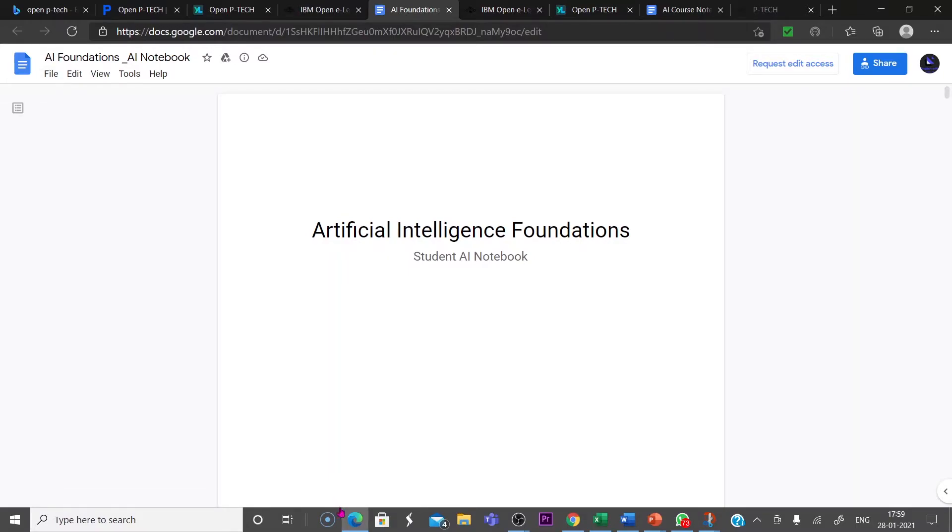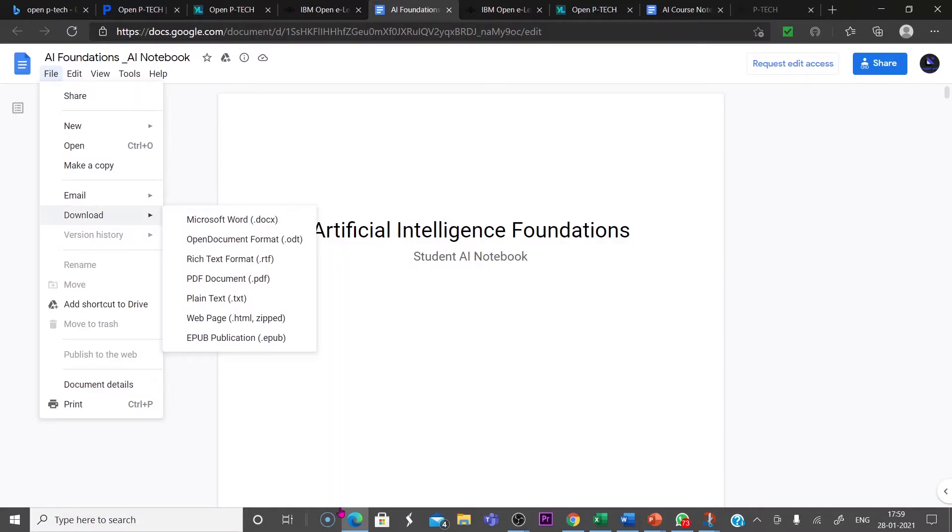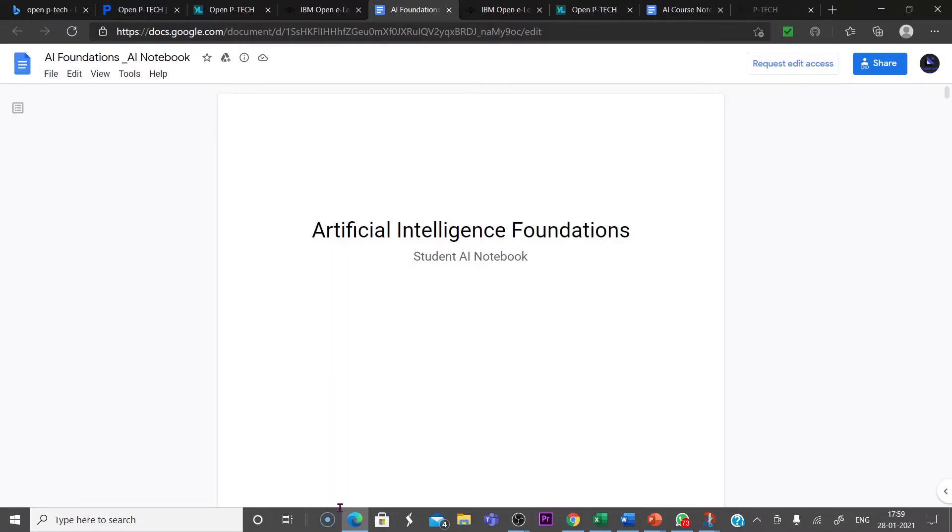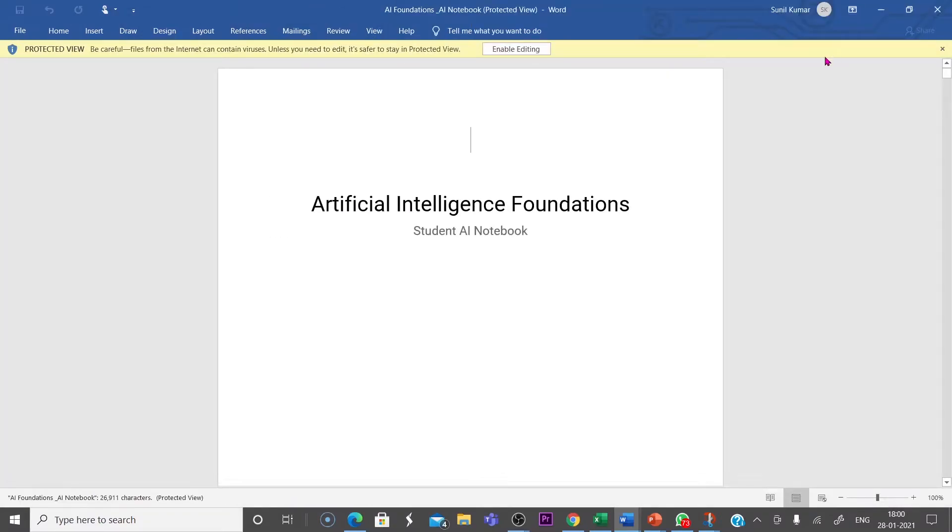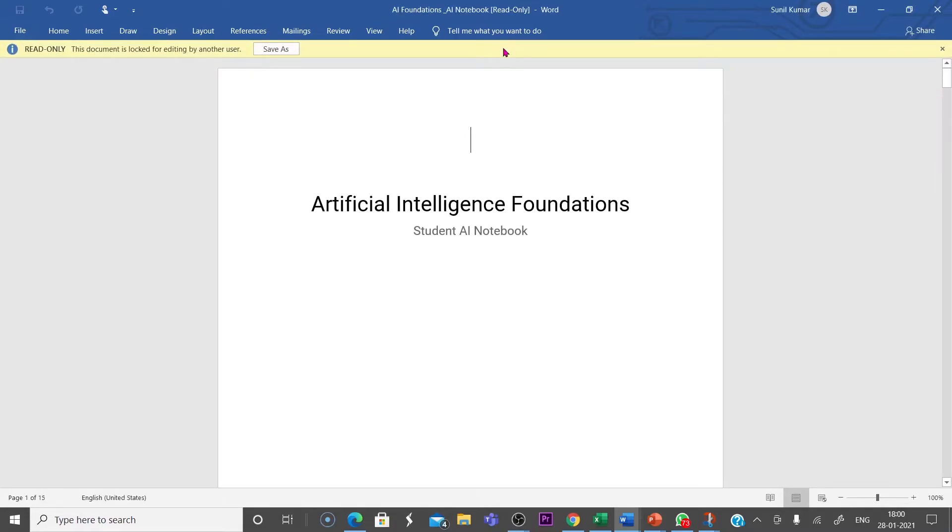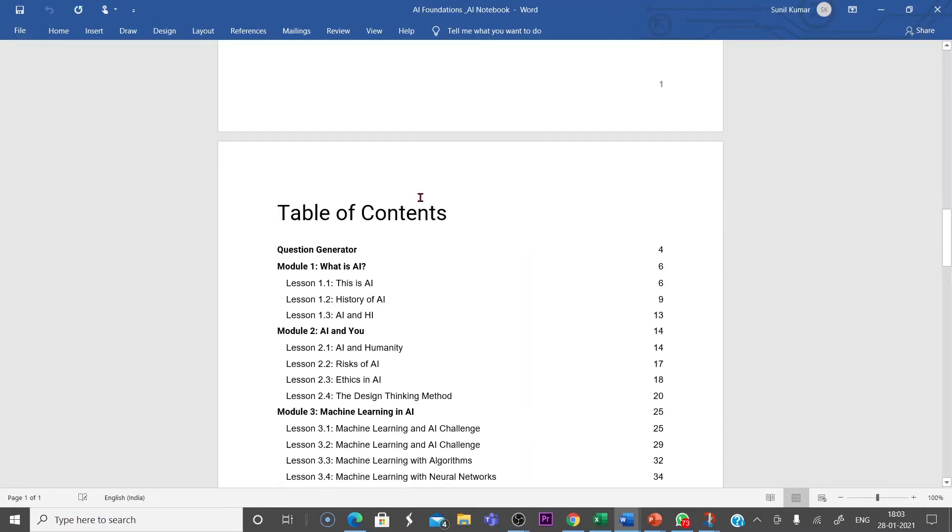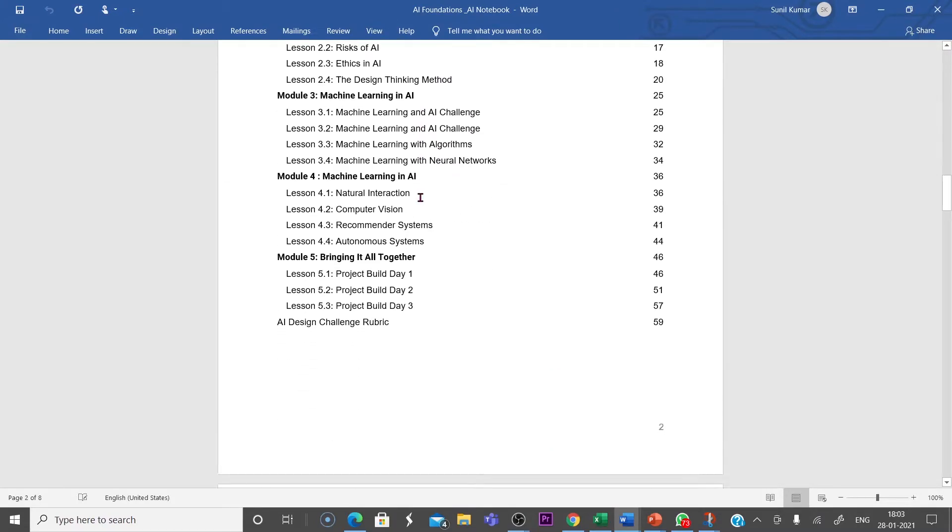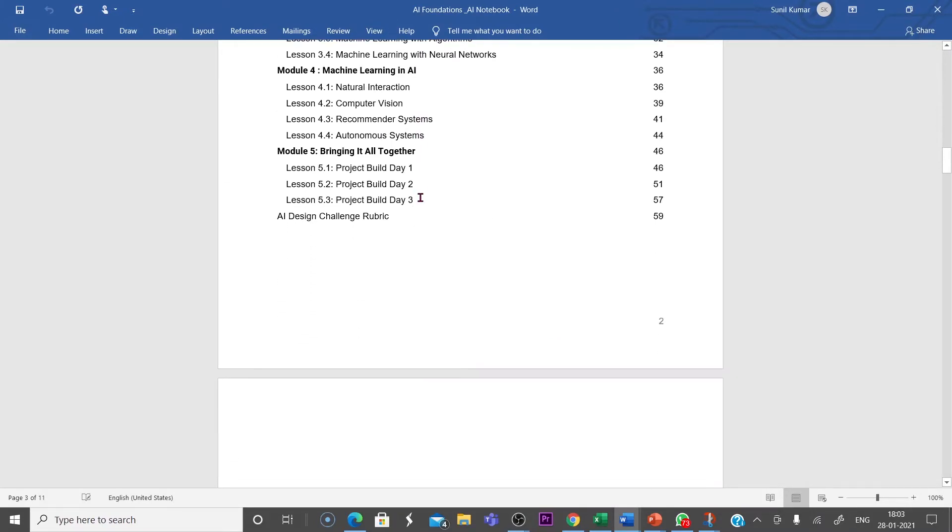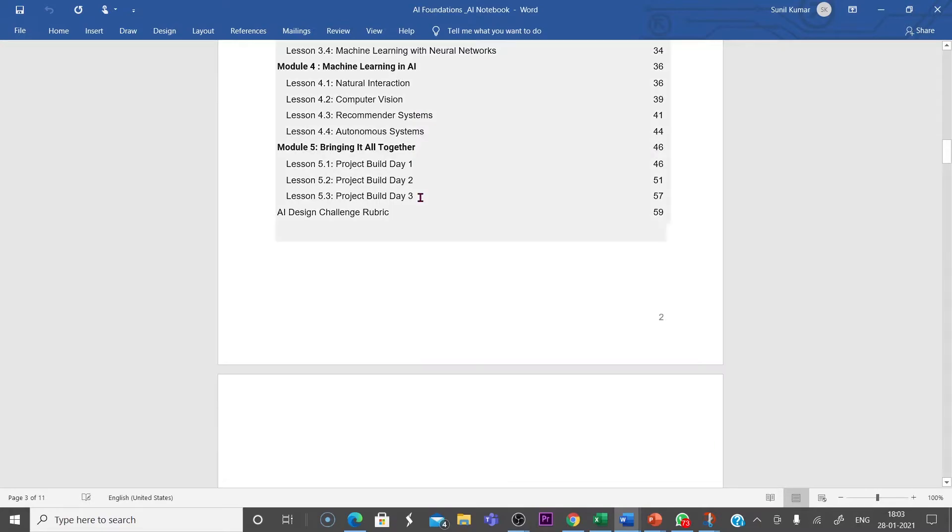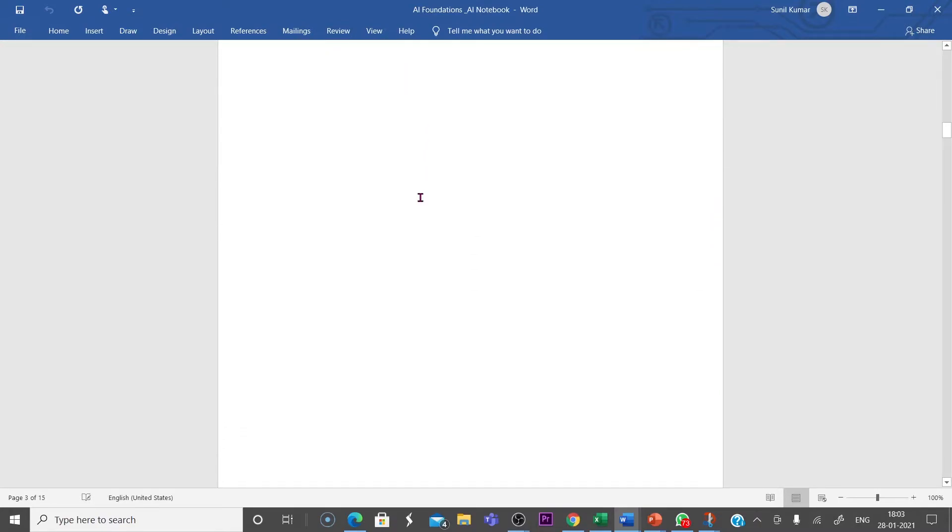To make it edit or to use it, you have to download this one. Download in Microsoft Word. The file will open like this and enable for editing. Now your notebook is ready. The file will be available. You have to enter the table of contents.